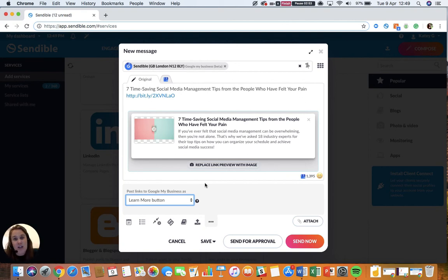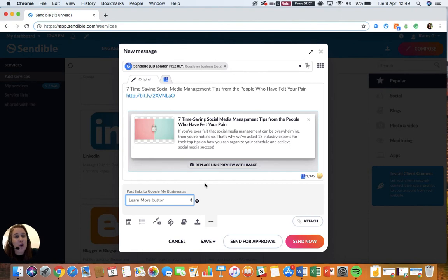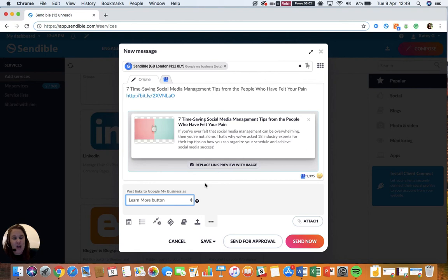Correct permissions must be set to post to Google My Business. Your permission level must be set as either owner or manager, otherwise you will not be able to post.